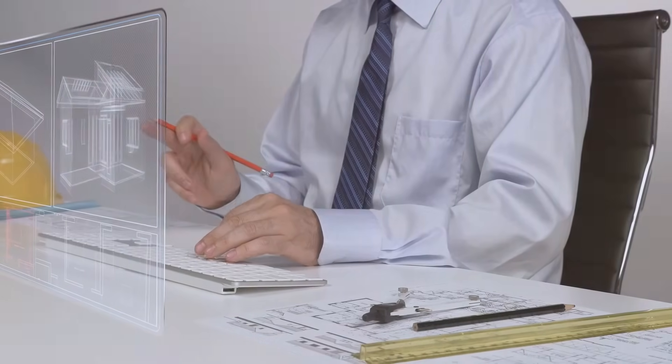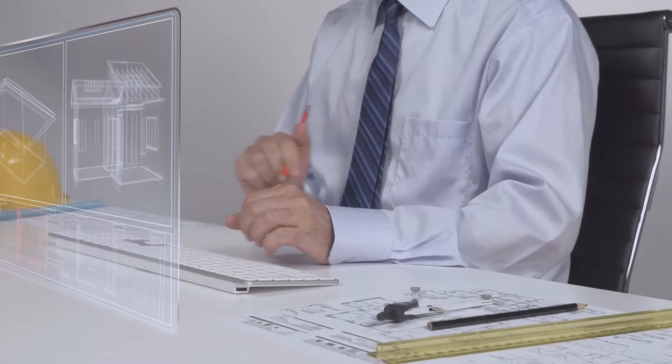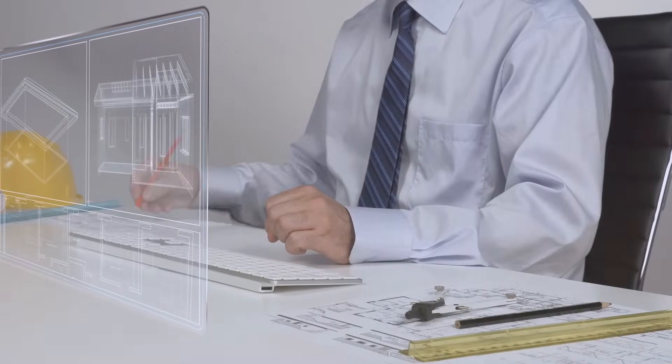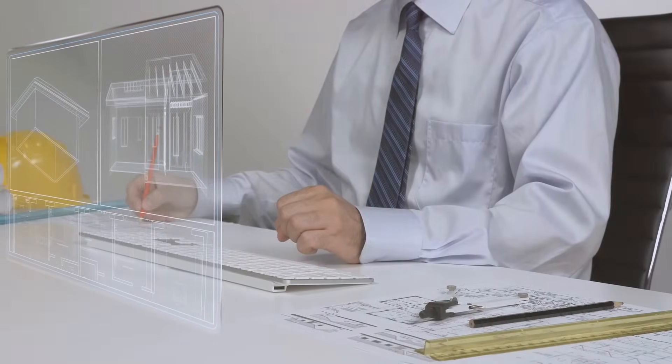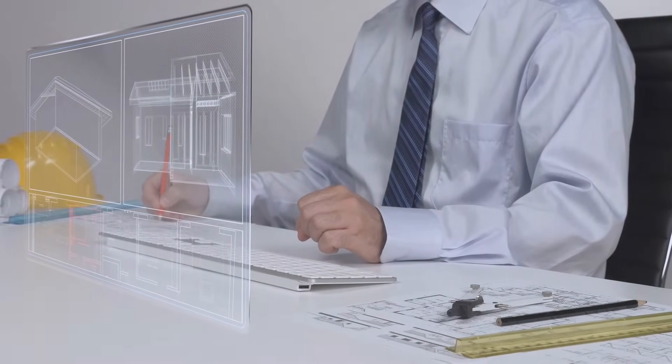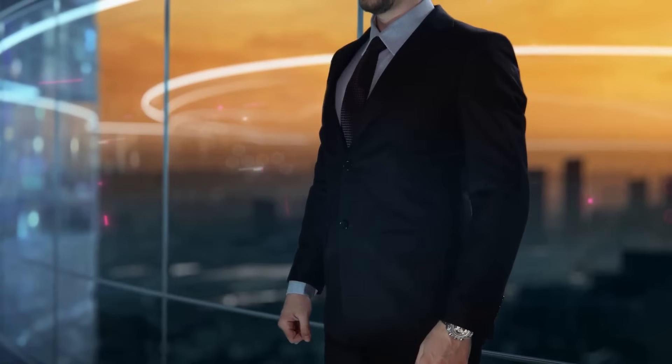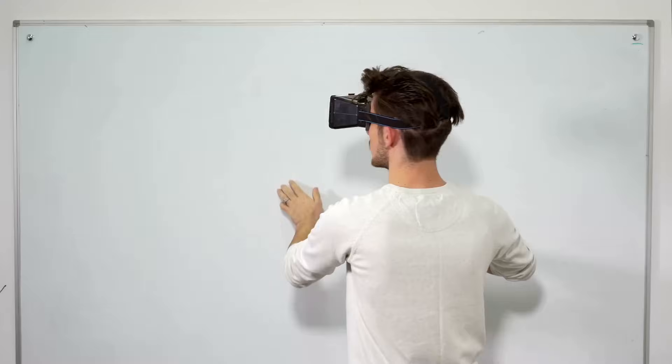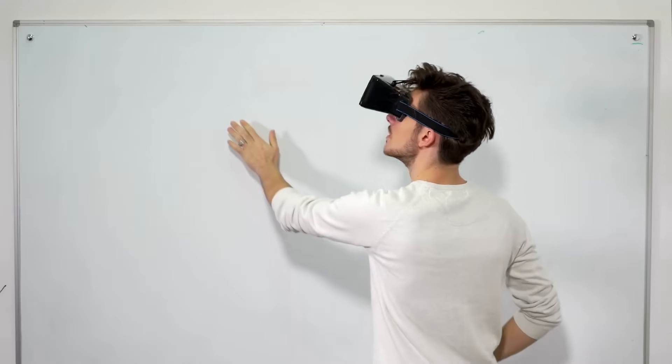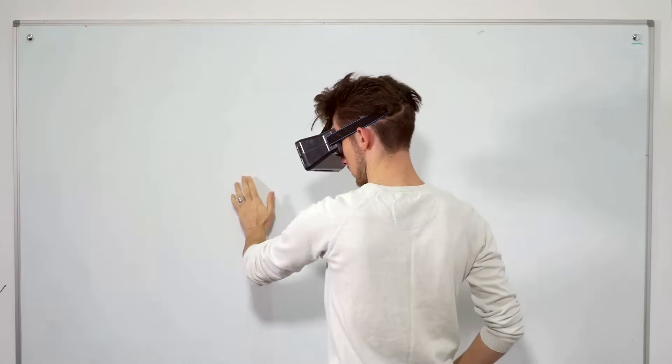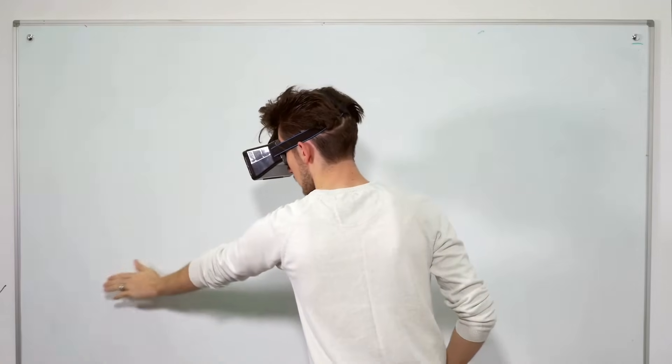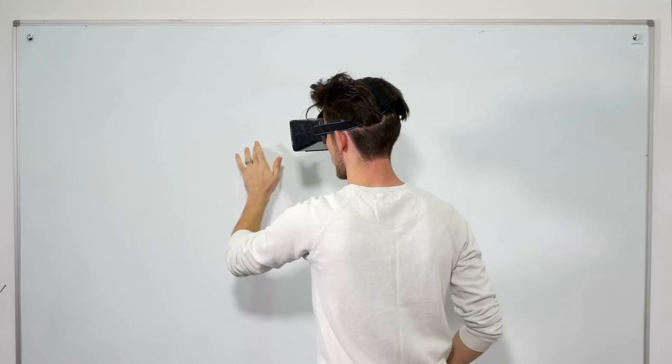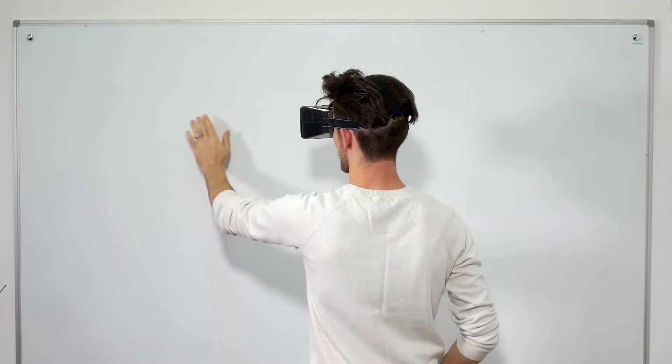An architect can sketch a building and have GPT-40 generate 3D models exploring different design possibilities with ease. The possibilities are truly endless. In the classroom, students can learn about history by interacting with virtual recreations of historical events, complete with immersive visuals and soundscapes.